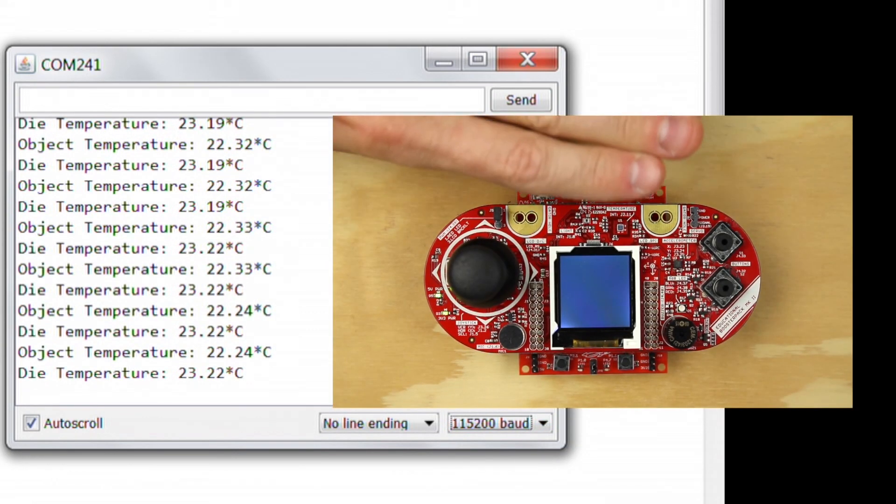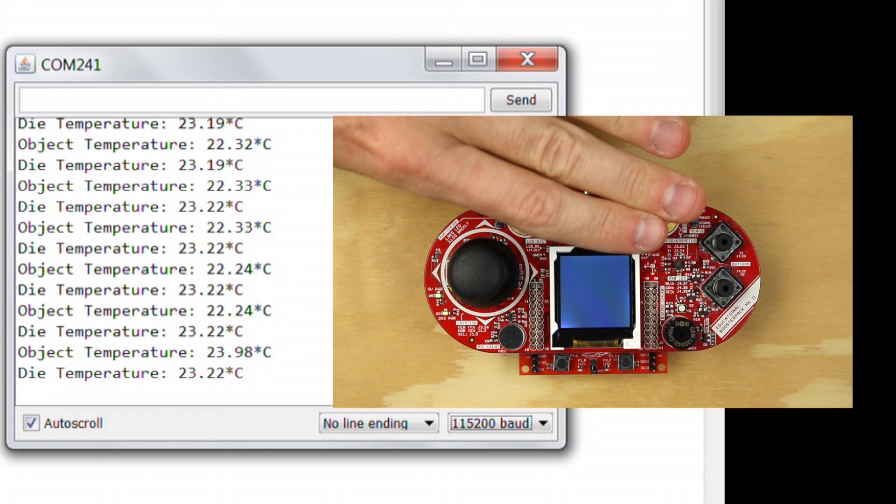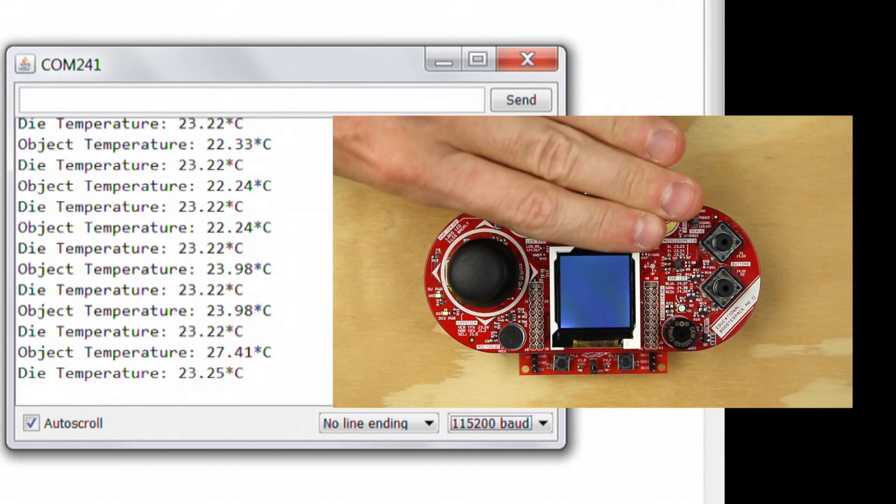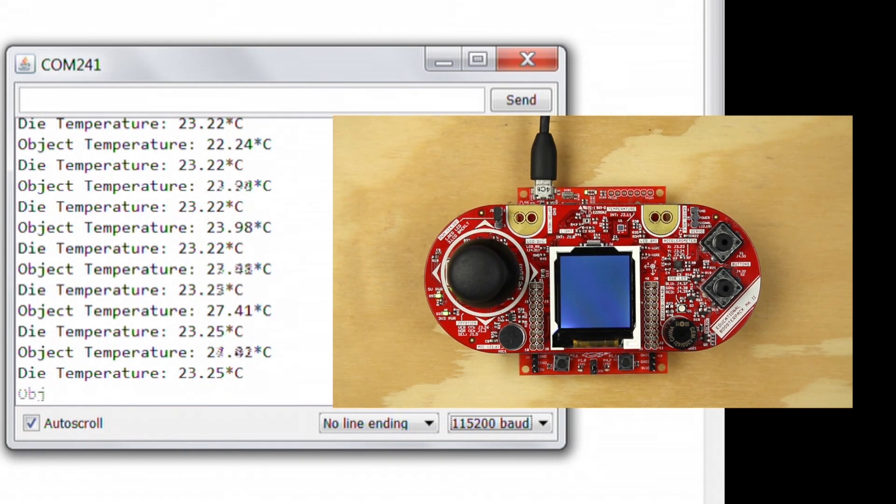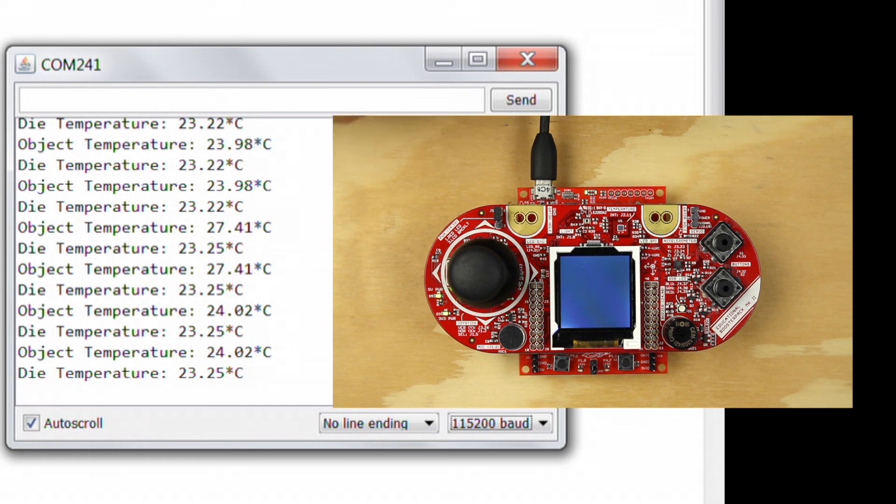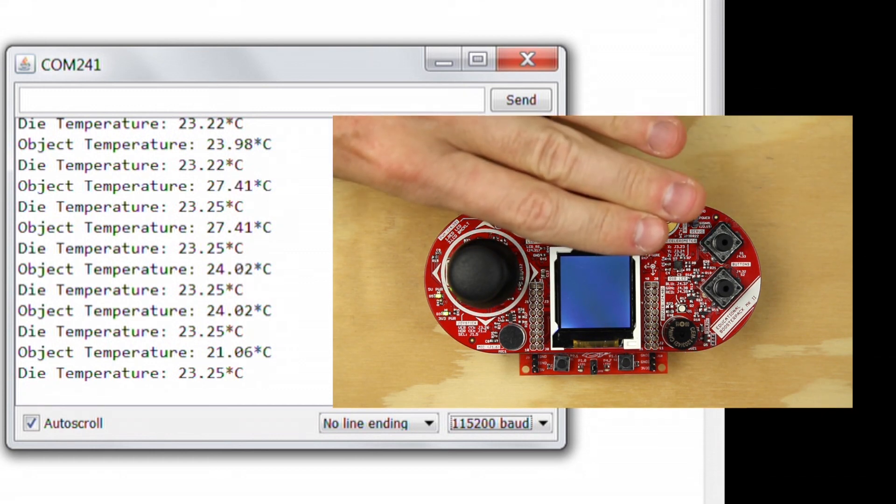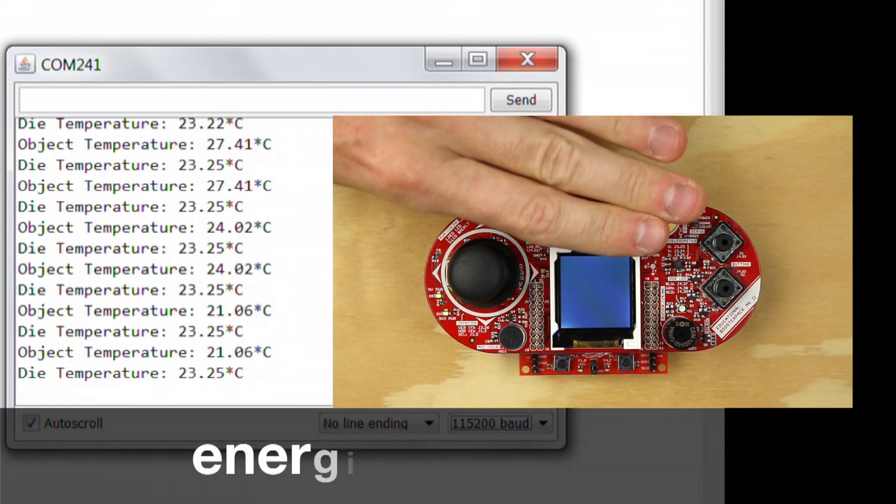The launchpad will output both the object temperature and the die temperature to the serial monitor. The object temperature is the temperature of the chip's surrounding area, while the die temperature is the temperature of the chip itself.